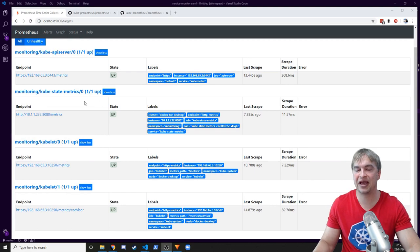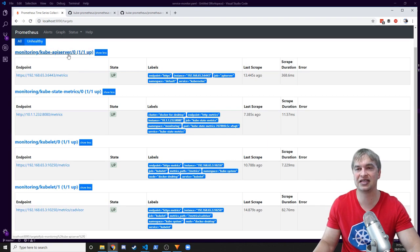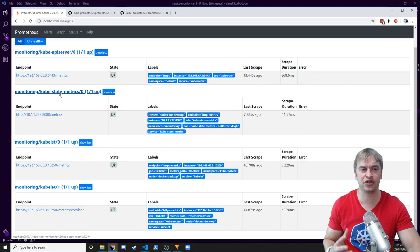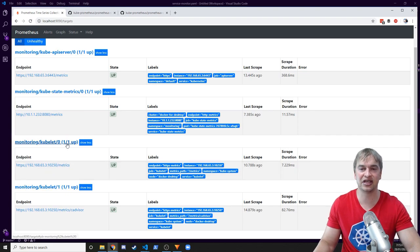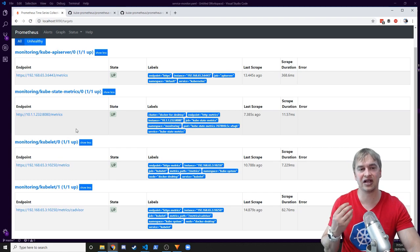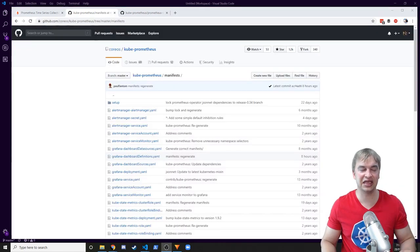Heading back to the Prometheus targets page after rebooting, we can now see everything up and running for cluster monitoring. The Kubernetes API server gives us telemetry about deployments, pods, services, and ingresses. Kube-state-metrics provides pod infrastructure metrics like CPU usage, memory usage, and disk I/O. The kubelet exposes detailed container-level states including container network byte usage and various other metrics.